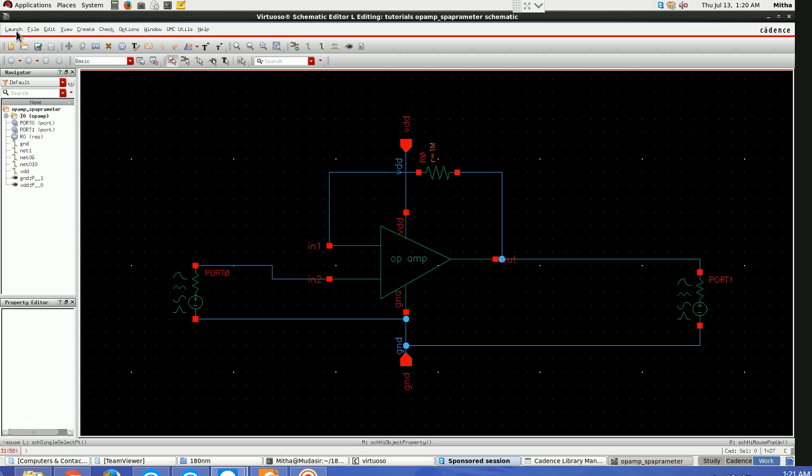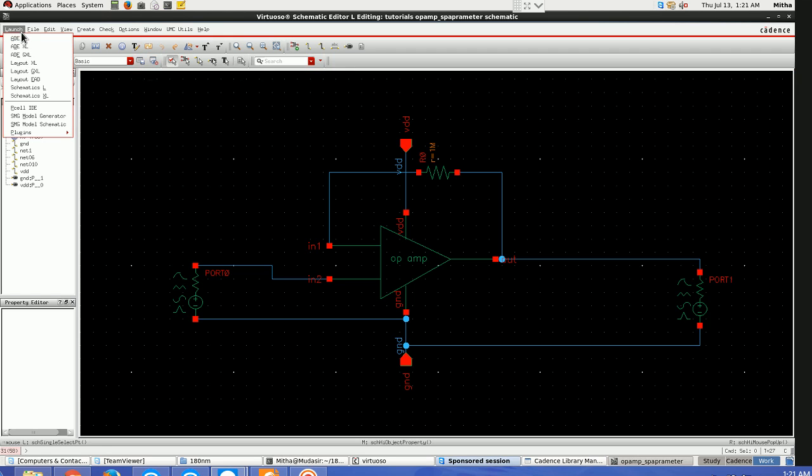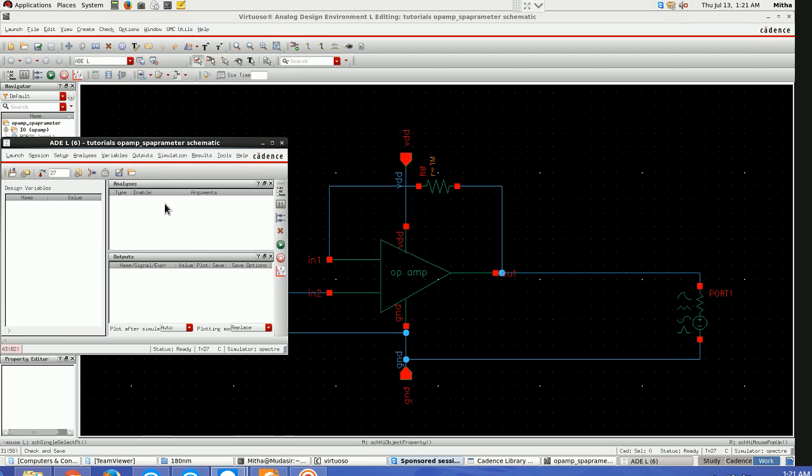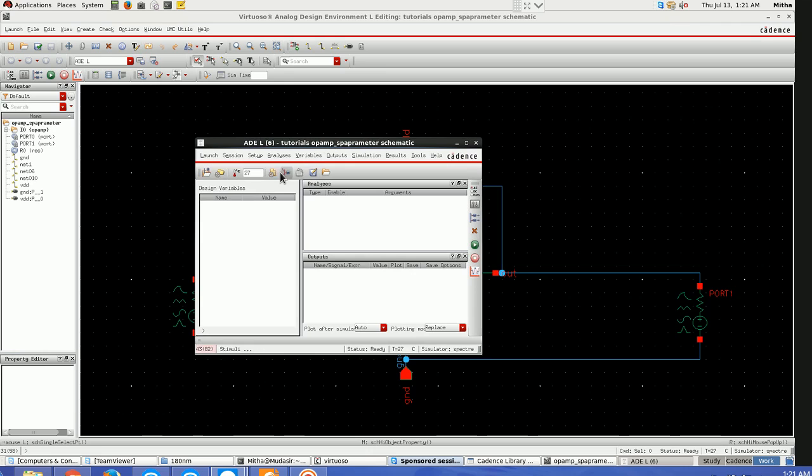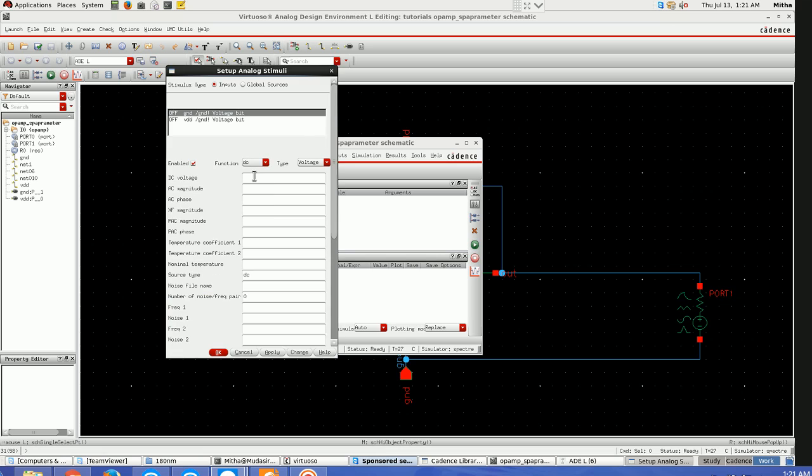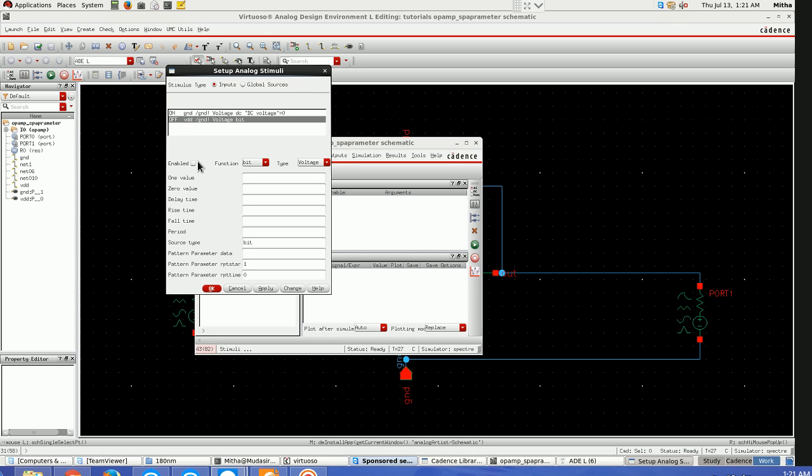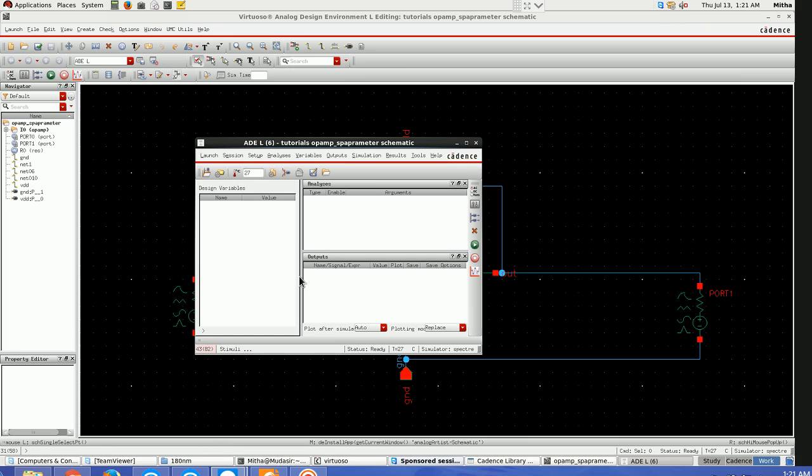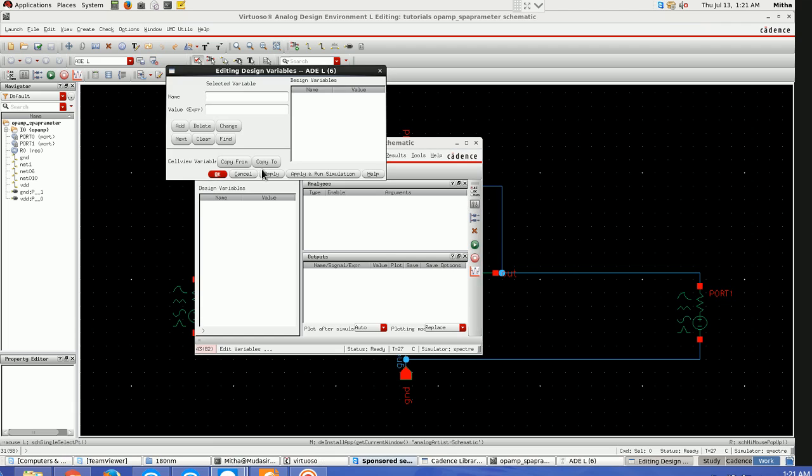Go to launch ADE. First of all I'll define the ground and VDD. Ground is 0, VDD is 1.8. Next step is to define my variables.